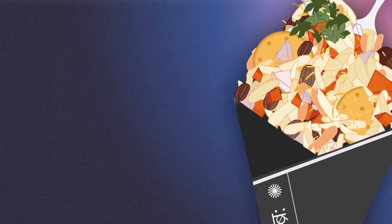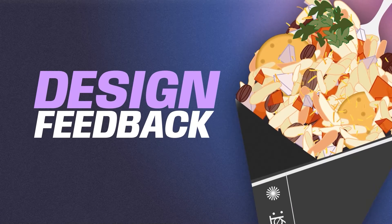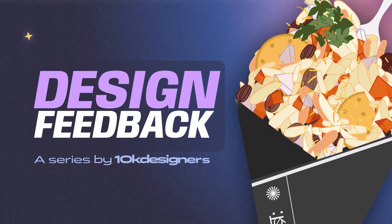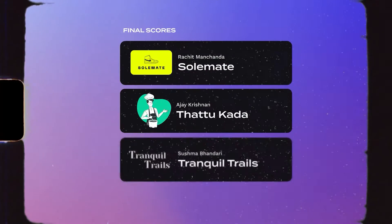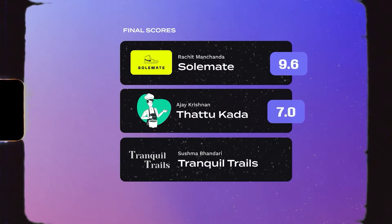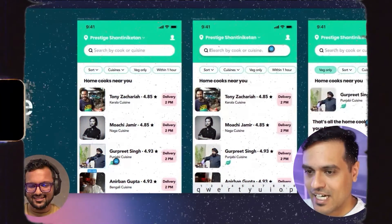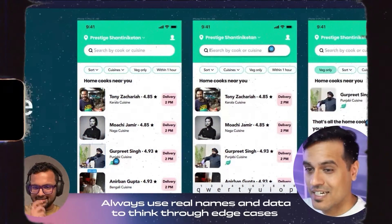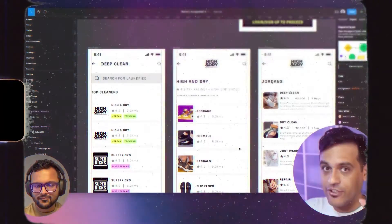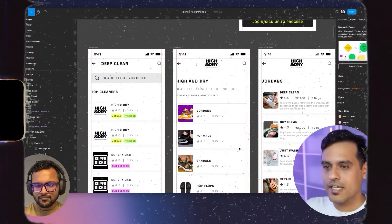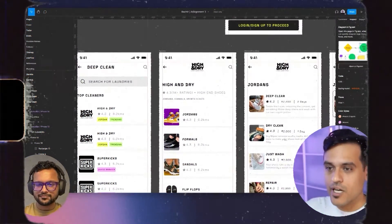Yo, welcome to another episode of design feedback. In this episode, we're going to be continuing the leaderboard from last week. For all of you who are new here, we're going to be picking a bunch of assignments that our members at the 10K Designers cohort have worked on.